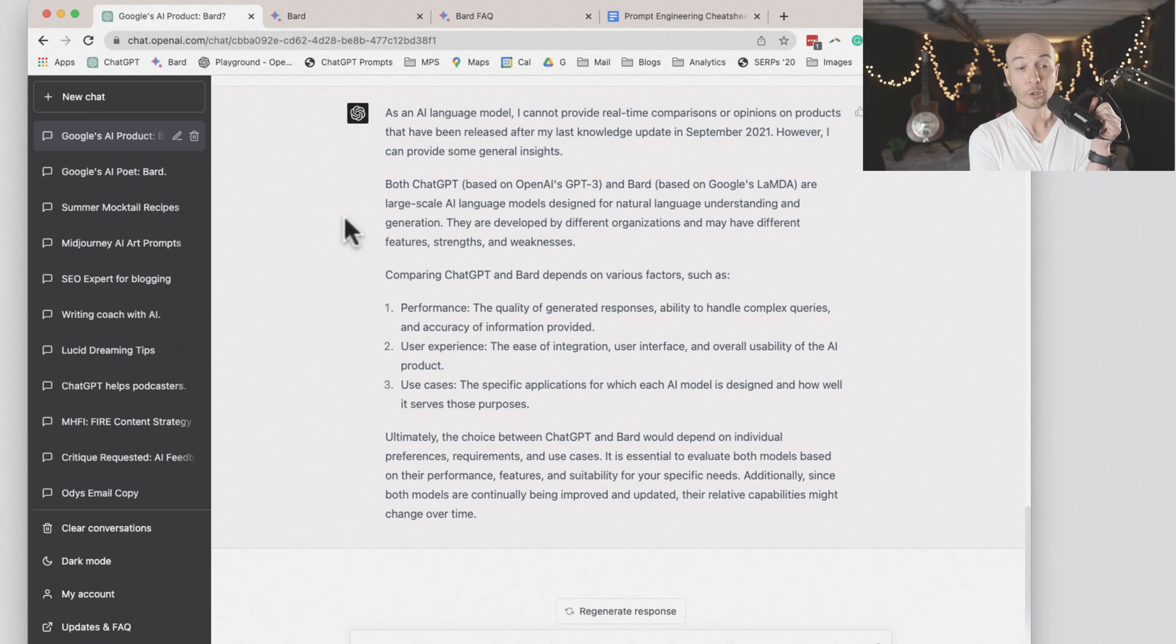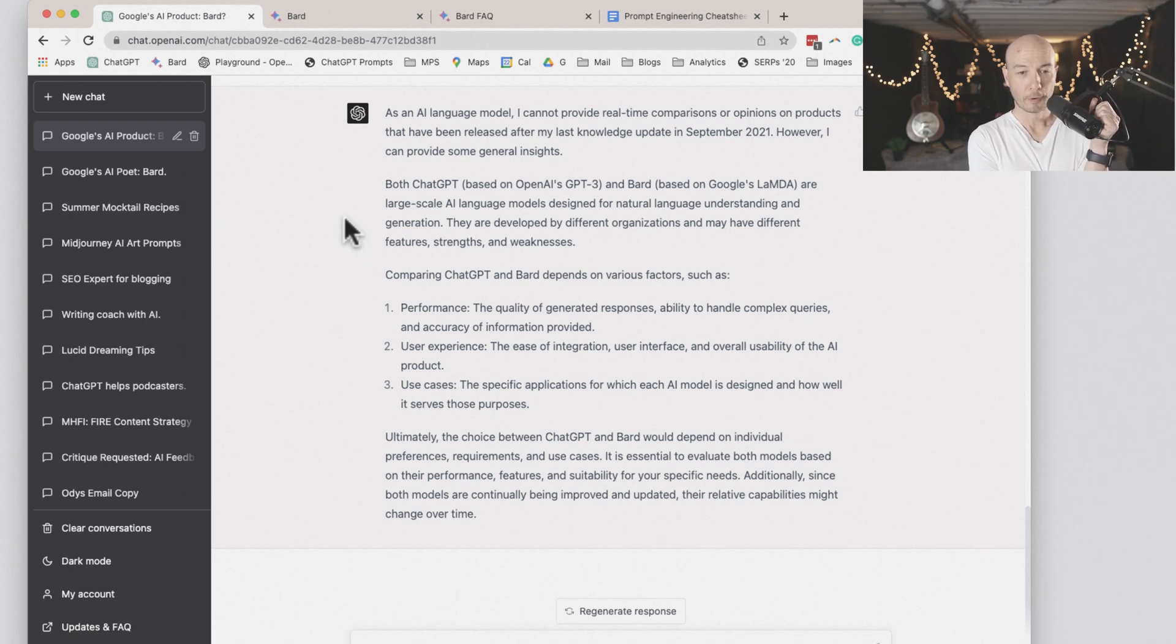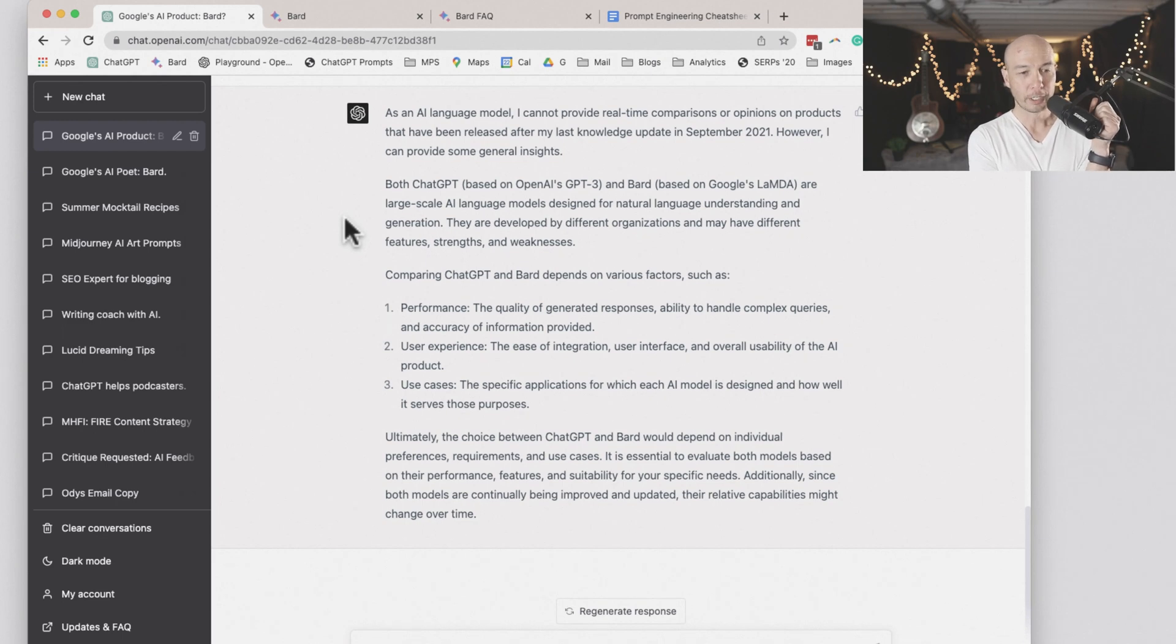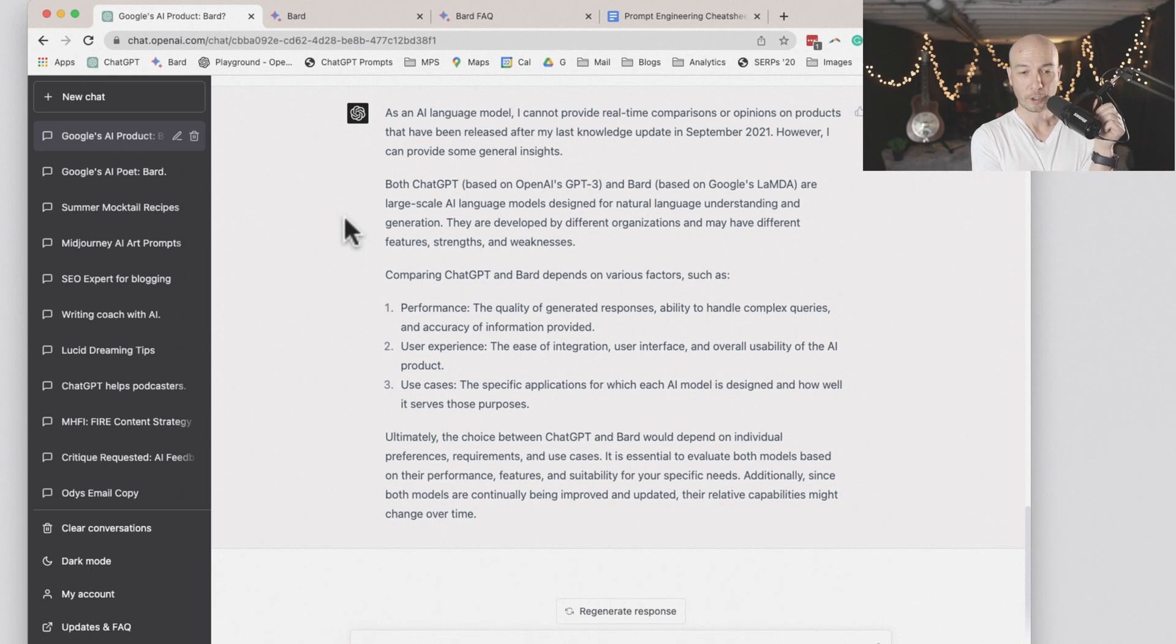Two, that would be user experience, the ease of integration, user interface, and overall usability of the AI product. And three, use cases, the specific applications for which each AI model is designed and how well it serves purposes.